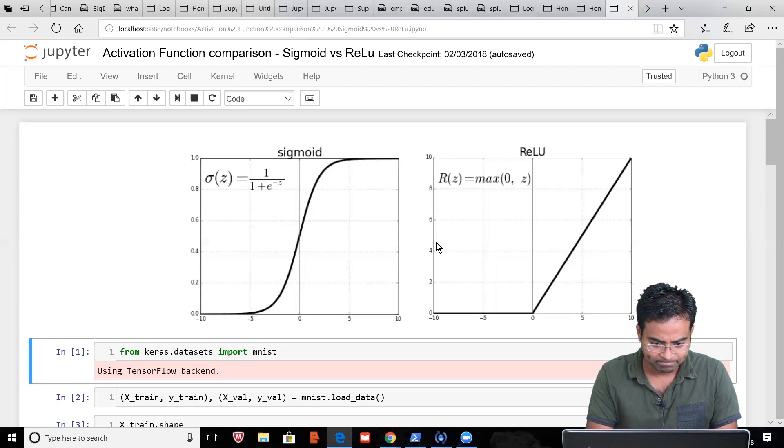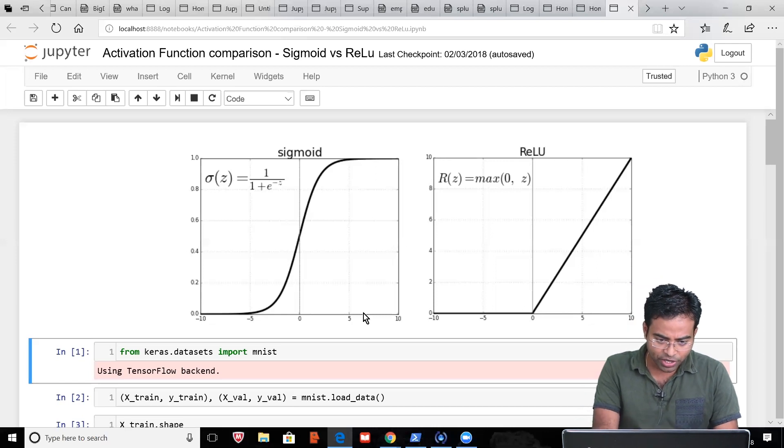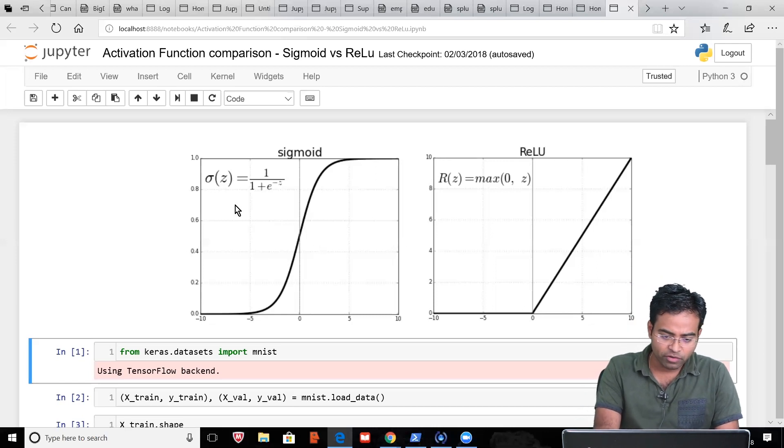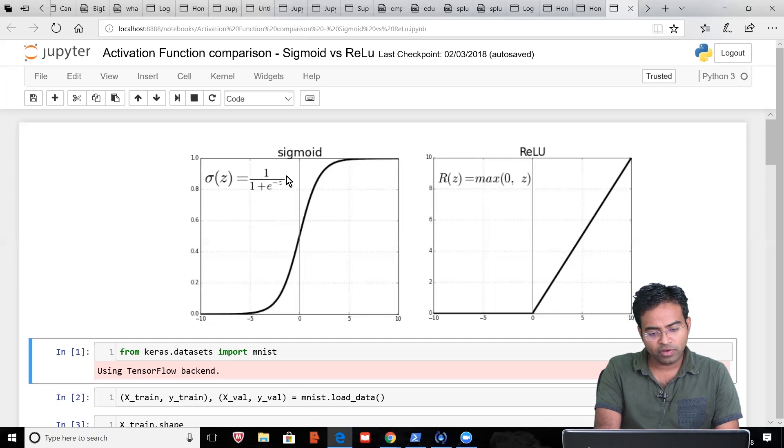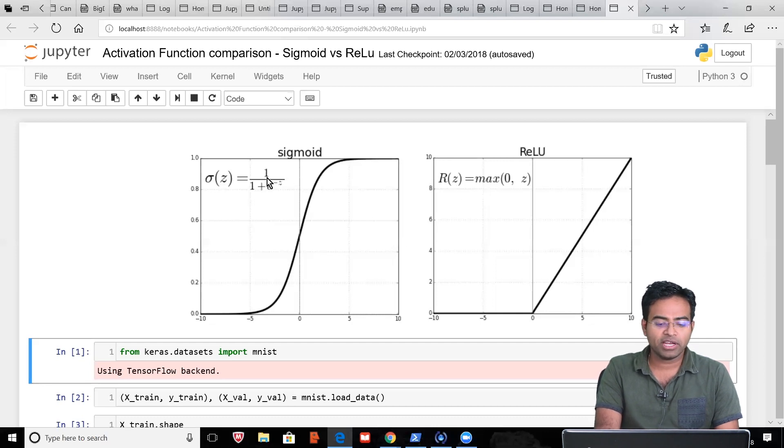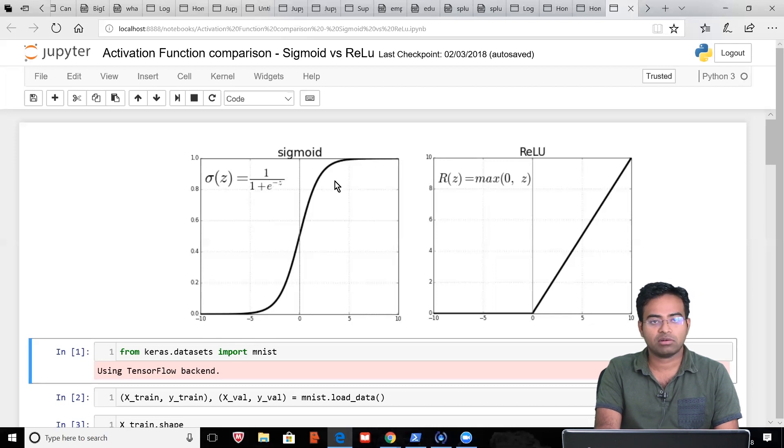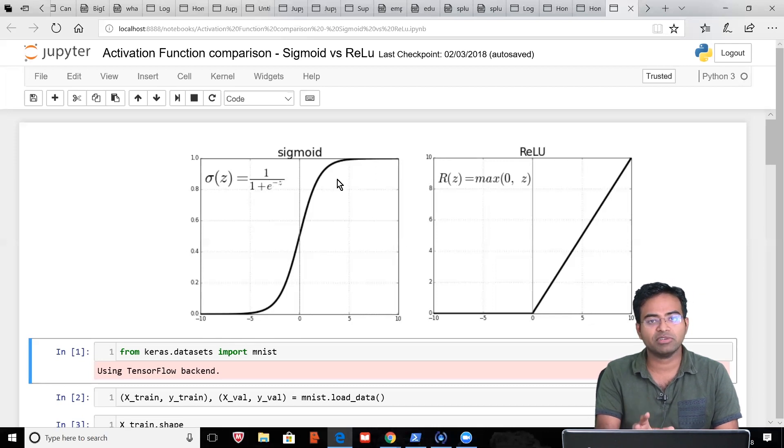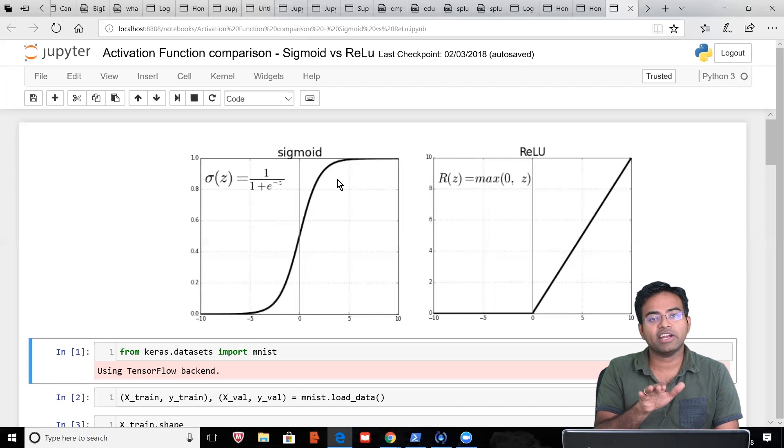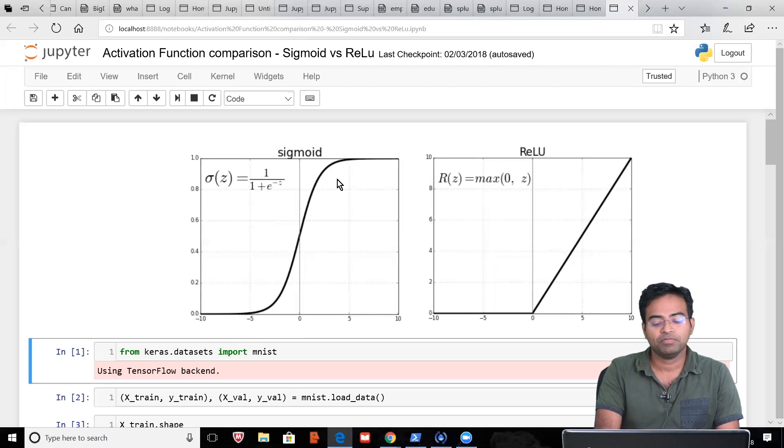Let's first understand what is the sigmoid function. Sigmoid function, given a particular data, tries to bring it between 0 and 1. That is the ulterior objective. You pass some data to this and it will make the data tending to 0 or tending to 1.